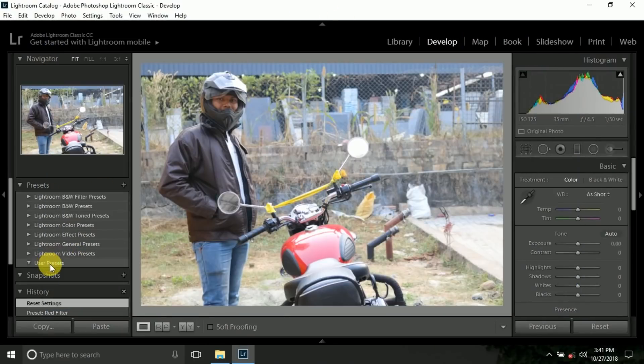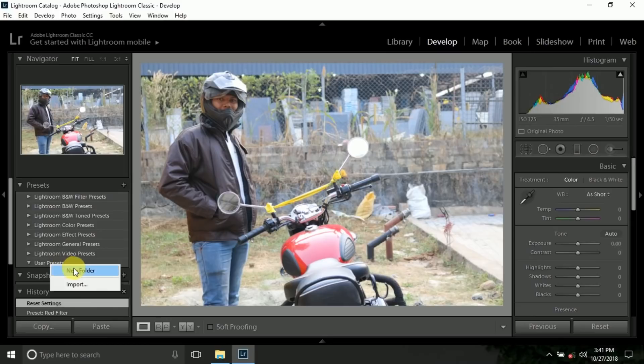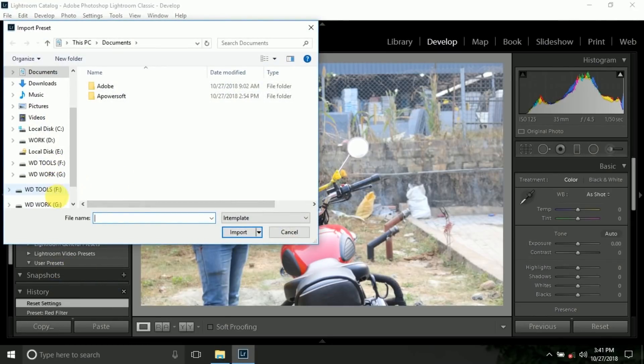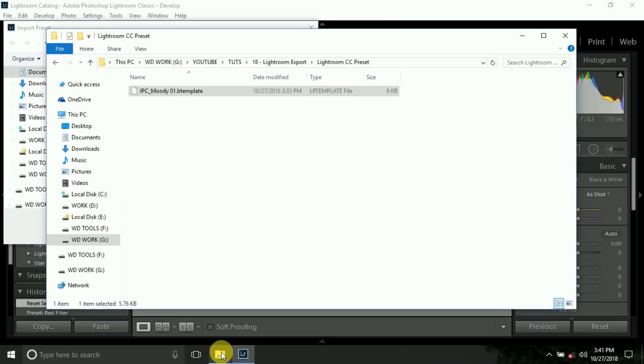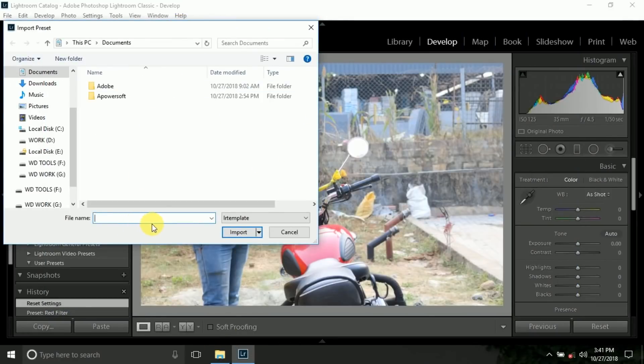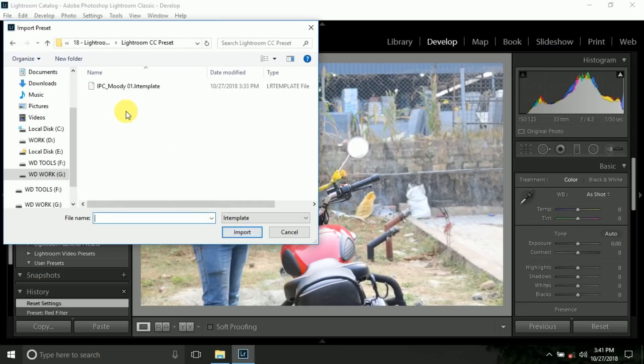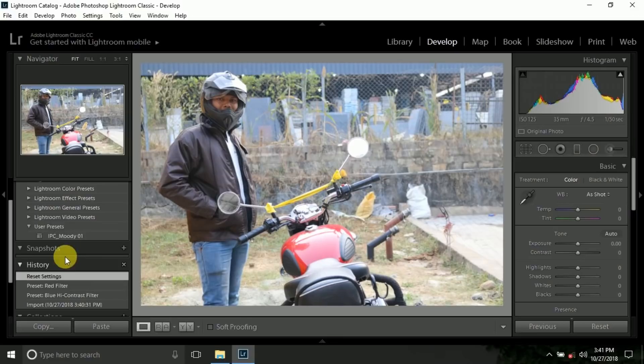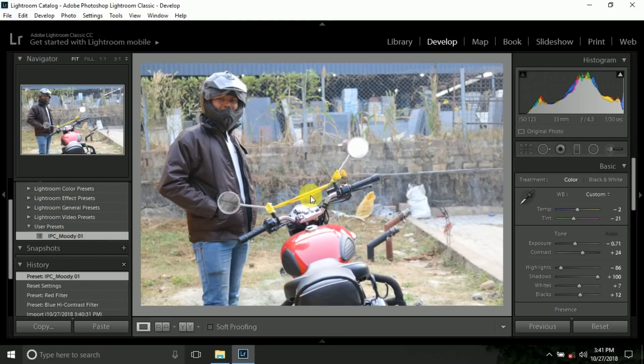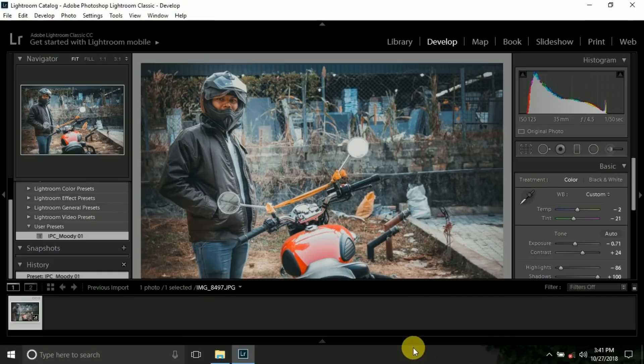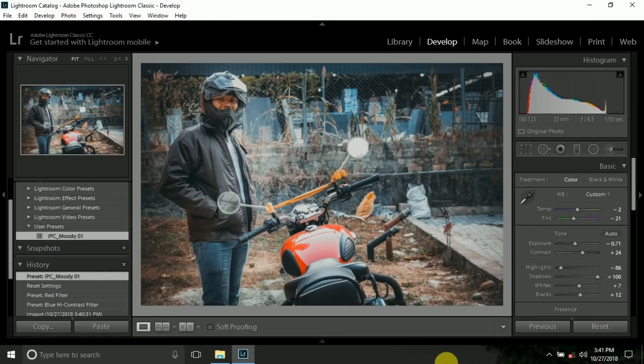To install this preset, right click on preset window and import and select your downloaded Lightroom preset. You can also download variety of preset from Google. Just search in Google Lightroom free preset or anything. After install, just click on the preset. You can see the graded apply into your photos.